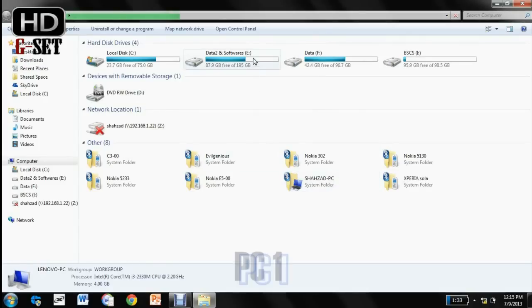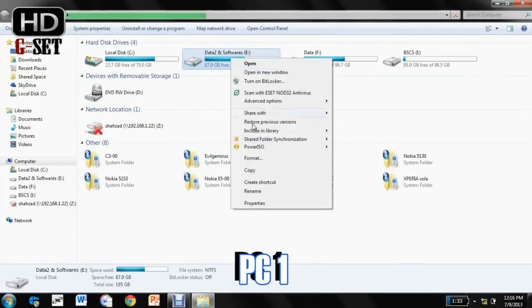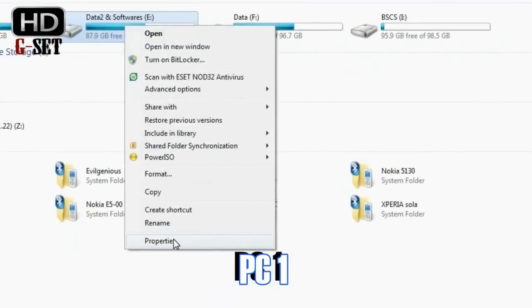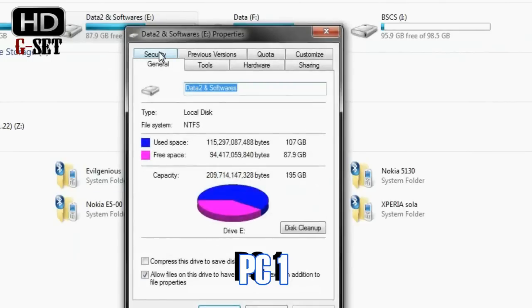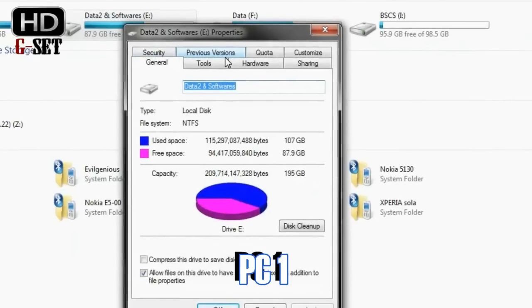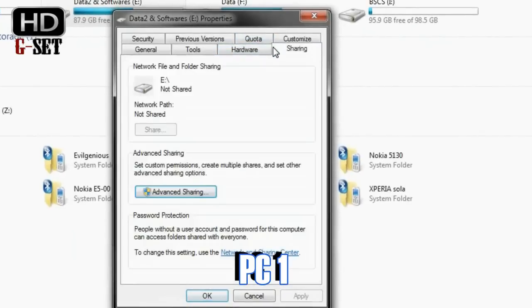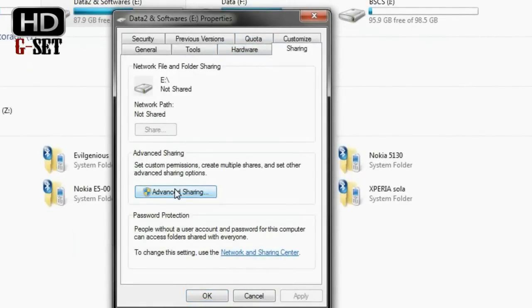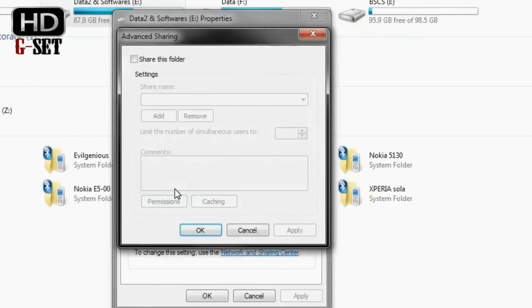Now as you want to share this E Drive, what I would do I would access the properties of this drive and then I would access the Sharing tab here and I would then go into the advanced settings, advanced sharing.